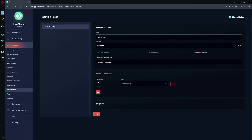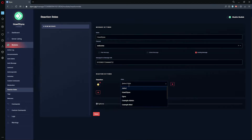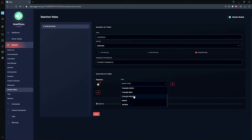Down here we can actually add our reaction rolls. Click on the plus icon to begin — this will allow you to add your reaction roll. Here you can see we can even add our custom emotes, then select the role you'd like Dyno to assign.